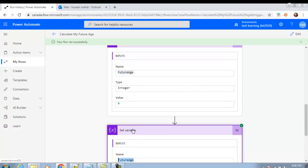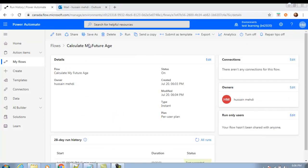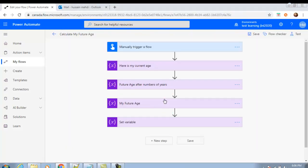This is how we create and use variables in our flow. It is very useful — I recommend creating and using variables wherever you need them. Please leave your feedback, and if this video helped you, don't forget to like and subscribe to the channel. Thank you for watching. Stay blessed and keep learning. Thank you.